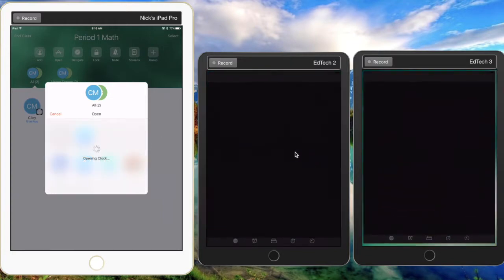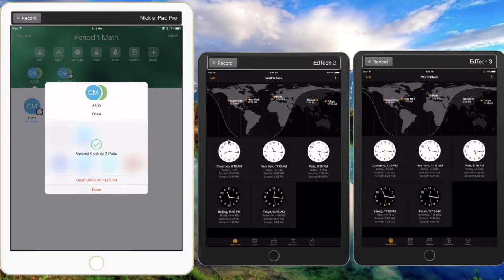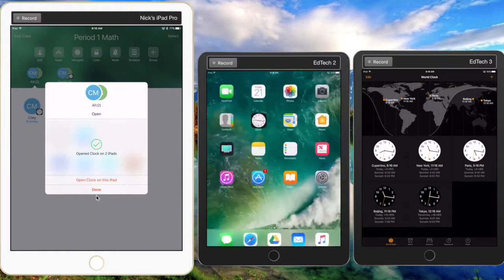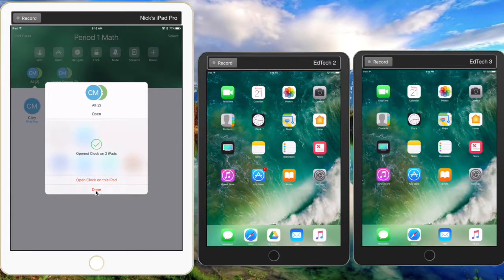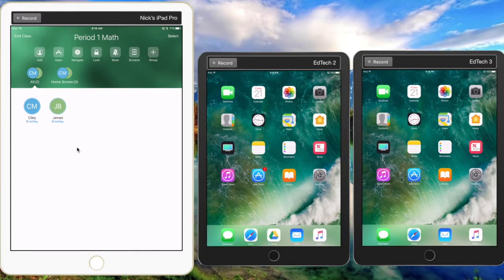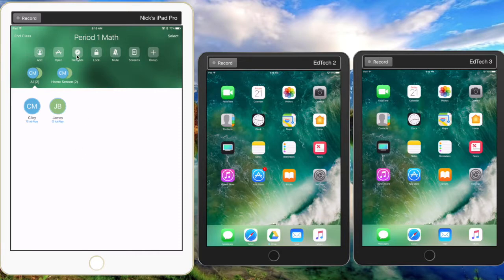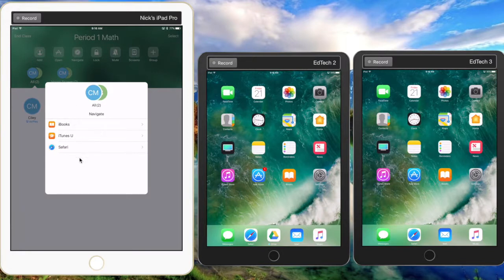on the clock here, and notice the two student iPads open the clock app. The students can navigate out of those apps, but it makes it easier to take them in. The teacher can click done here on their iPad, and they're back to the main menu. The teacher can also choose to navigate student iPads to